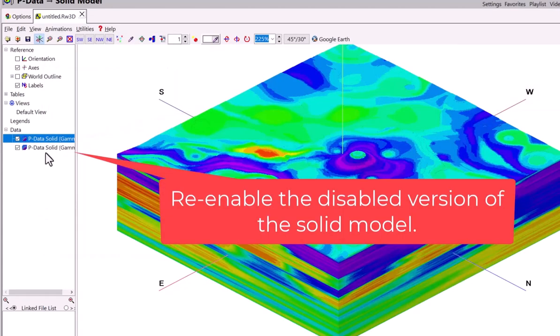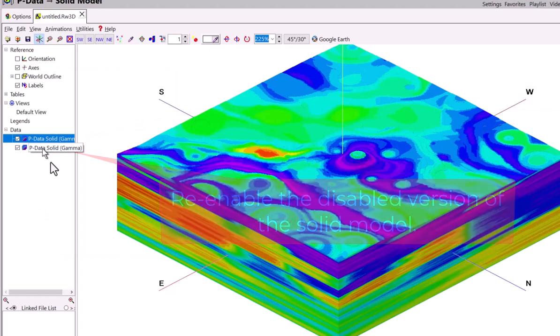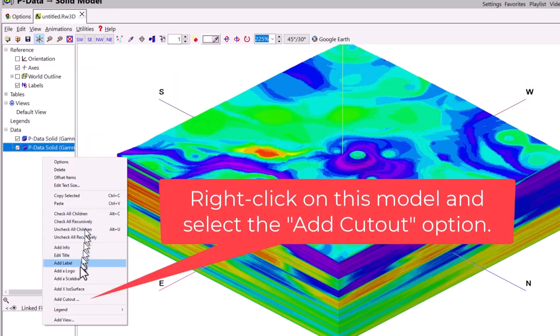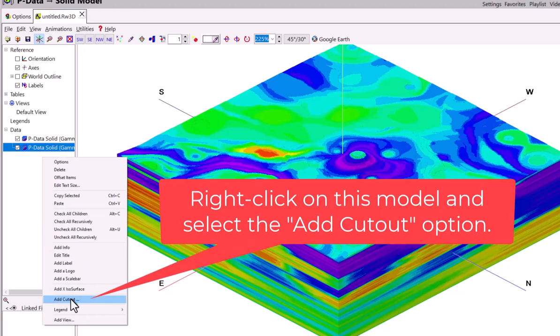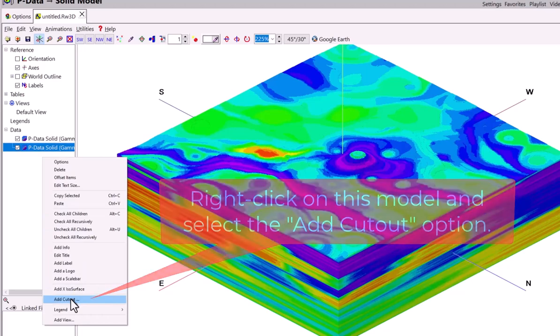Re-enable the disabled version of the solid model. Right click on this model and select the add cutout option.